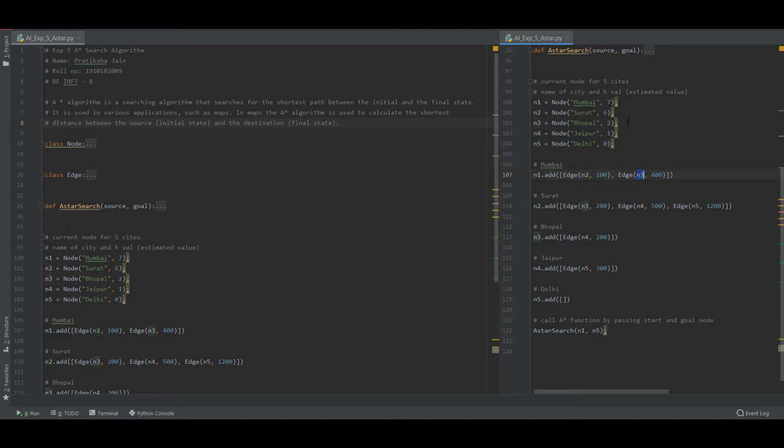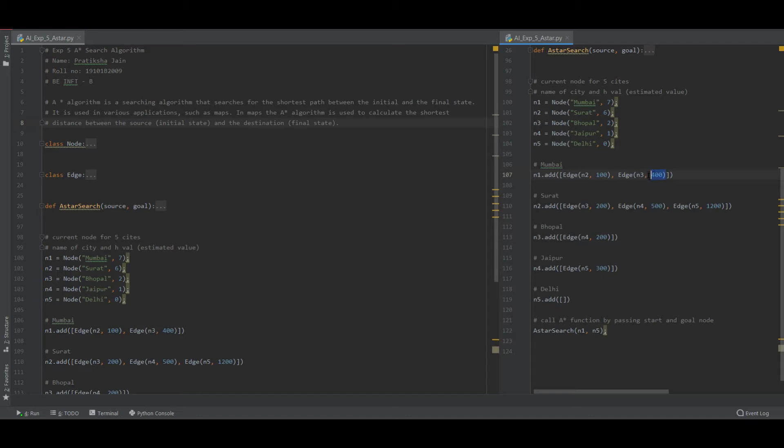If I want to go from Mumbai to Surat, it will cost me hundred and if I want to go from Mumbai to node 3, that is Bhopal, it will cost me four hundred. So of course if I want to go from Mumbai to Delhi, then of course I will select the shortest path.